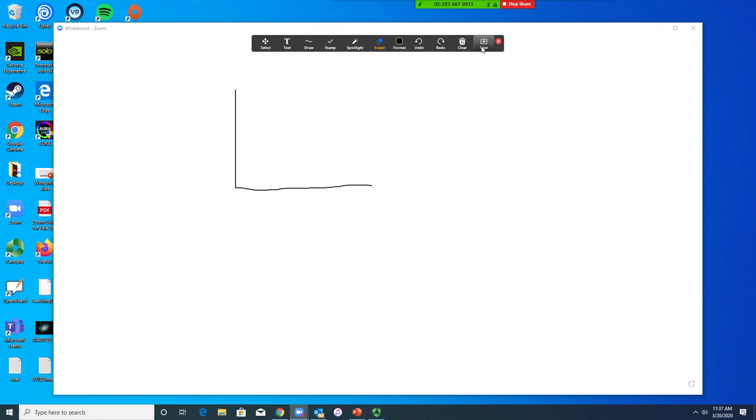You can also choose to save your whiteboard by clicking save. This saves an image file that you can later share with your students.